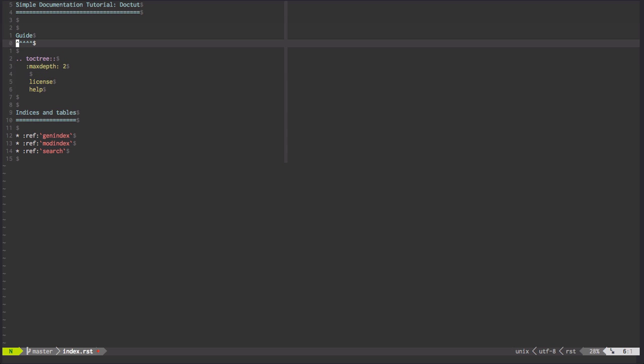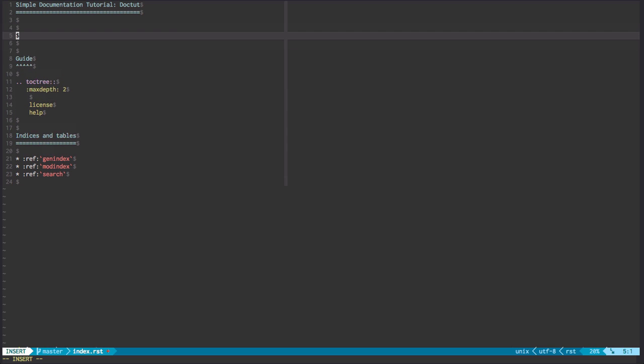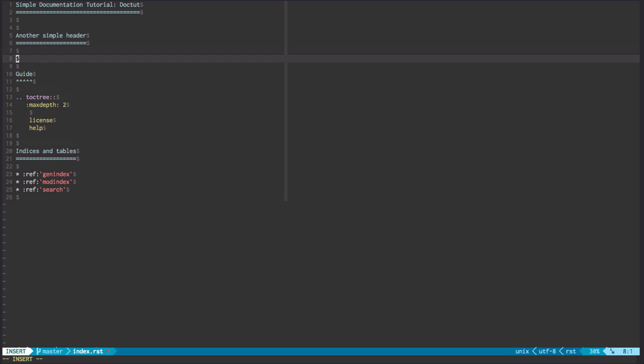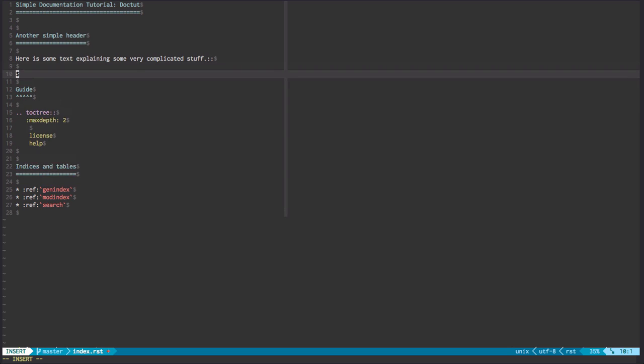Let's create one more other section here. Just for help's sake, we're going to go another simple header. Here is some text explaining some very complicated stuff. And what we're going to do after that, we're going to create a code block. And that's done fairly easily.